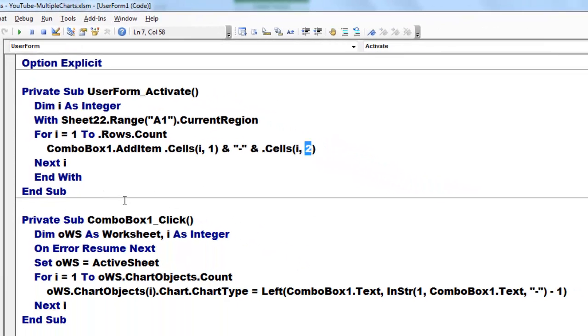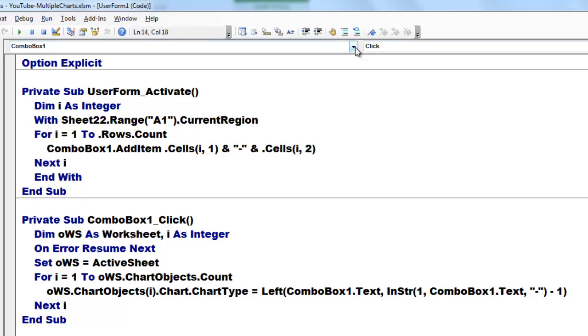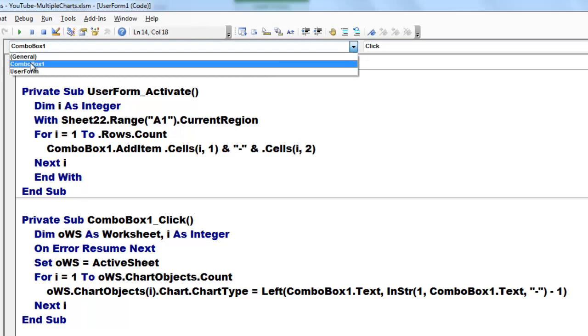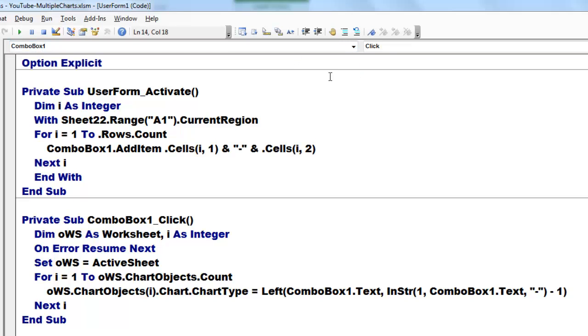And now when someone clicks in the combo box on one of those items, what do you want to do? How do we get this? Private sub, make sure you have the combo box there. There is nothing else at this point. And make sure you have the click event.